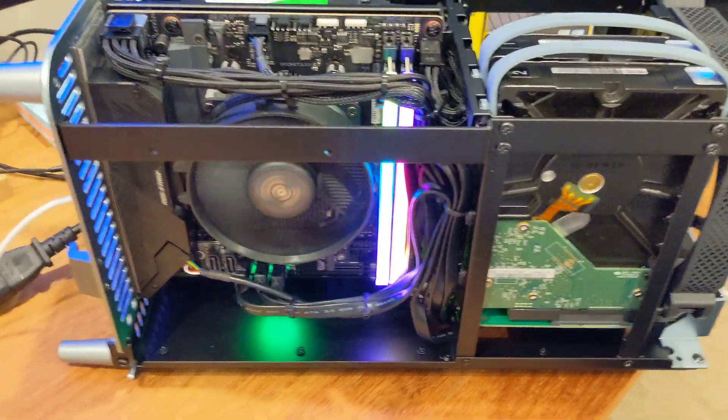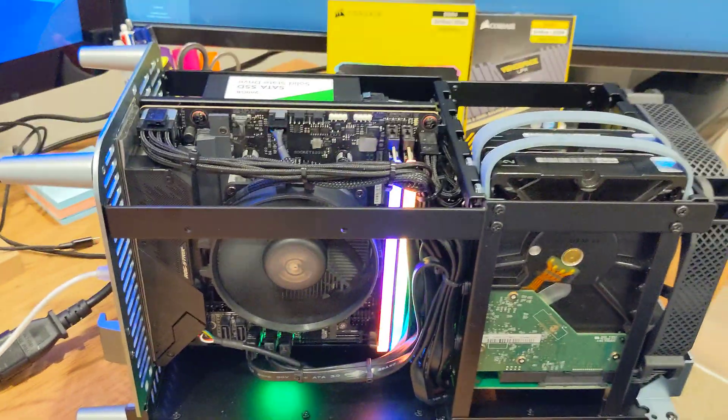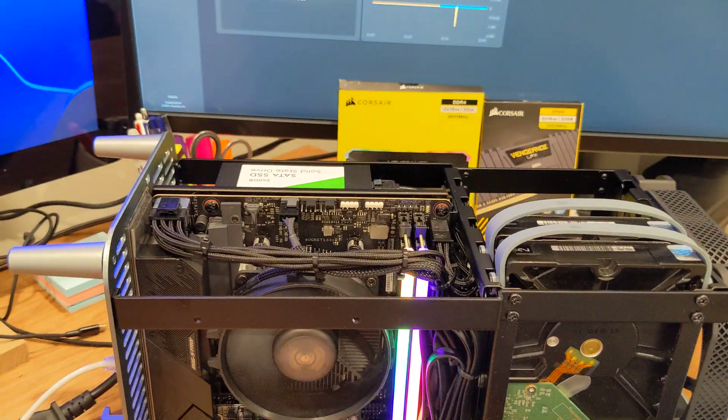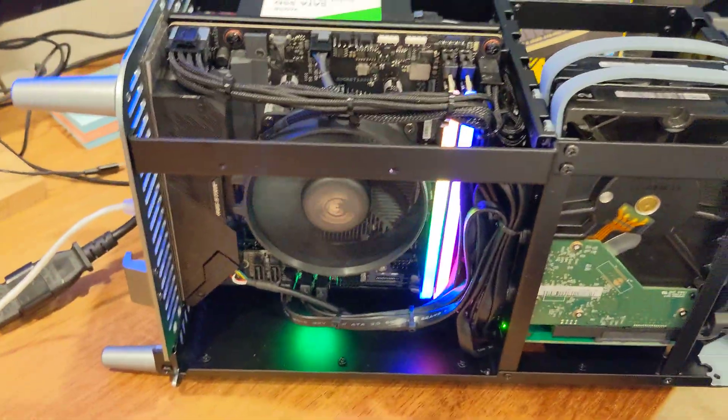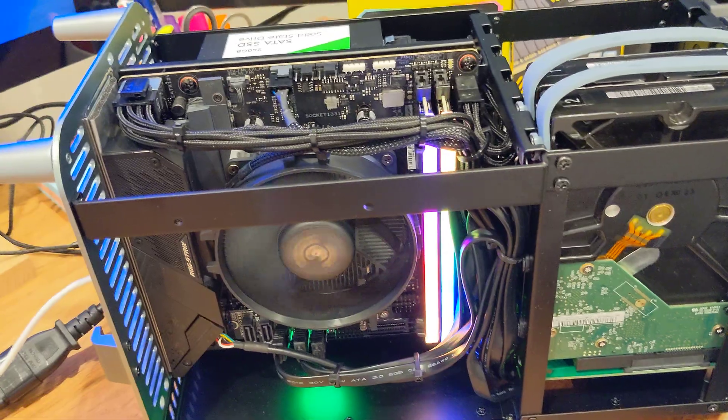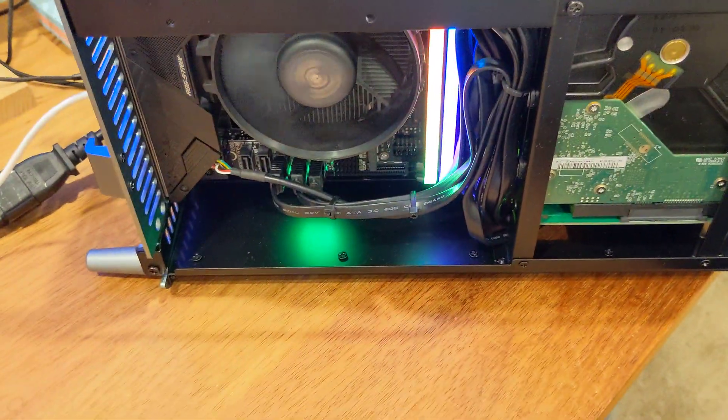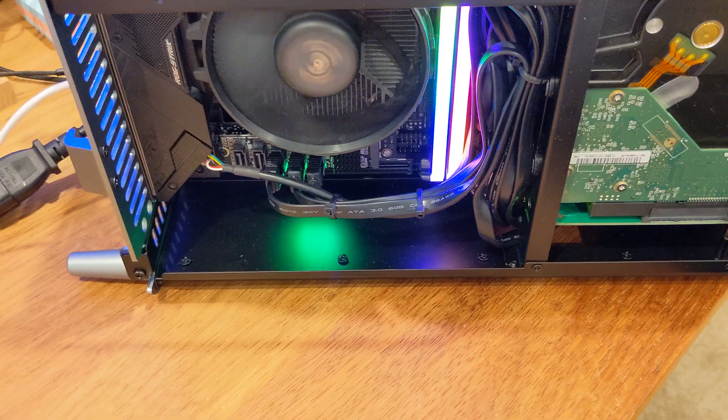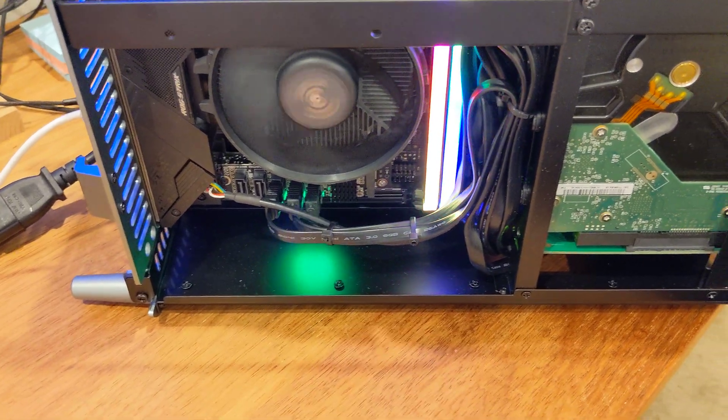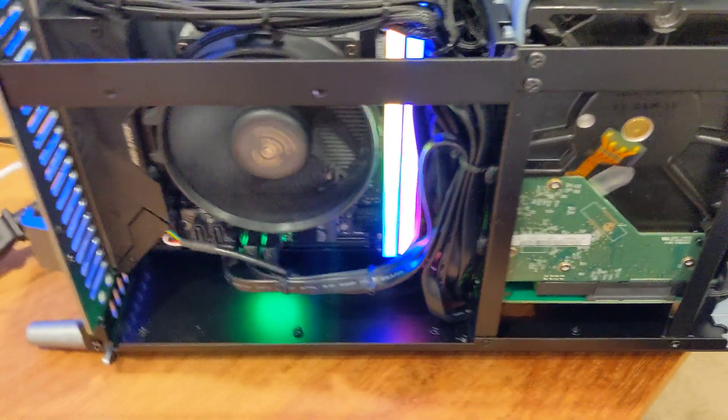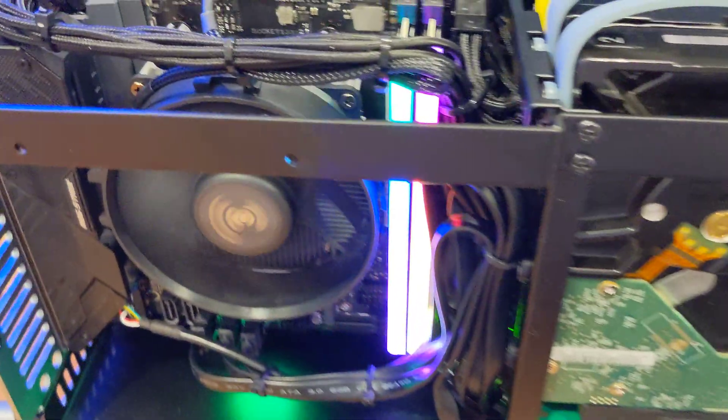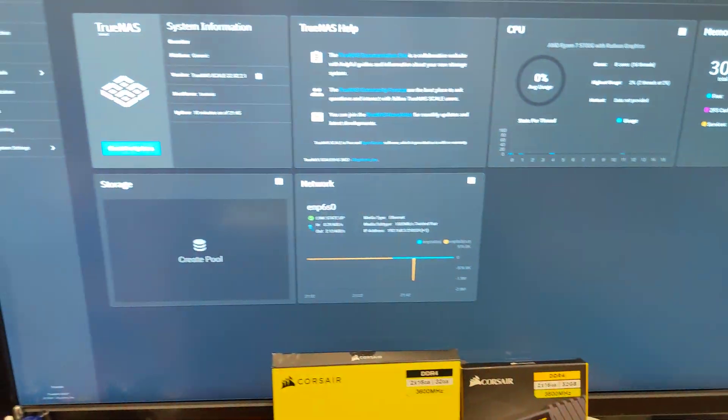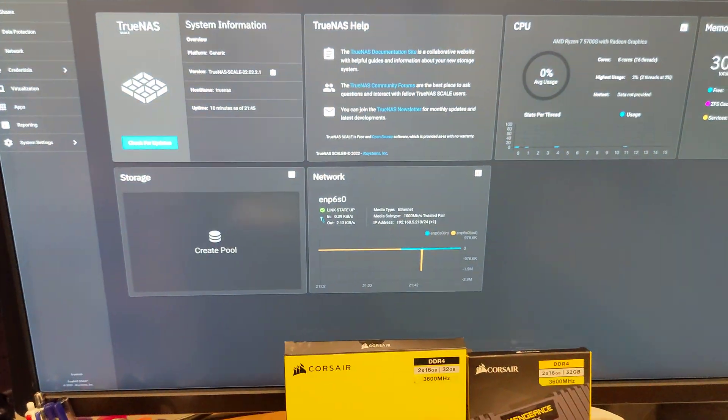So I ended up going with the Corsair Vengeance RGB Pro. I think it looks better anyway. It's going to be in the case, but at least it'll actually shine out with the RGB colors. And it's working fine. I've installed TrueNAS.